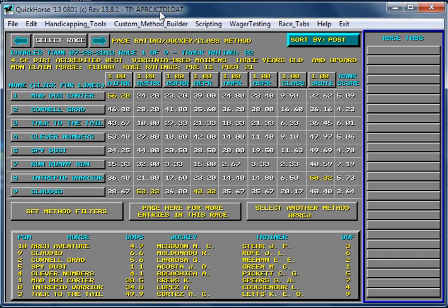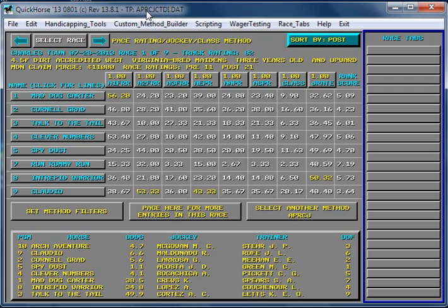It includes the track name, in this case, Charlestown. And it will include the surface being run on. And Charlestown, it only has one track. It's a dirt track, so DI is dirt. So that's kind of the naming method that Quick Horse uses.